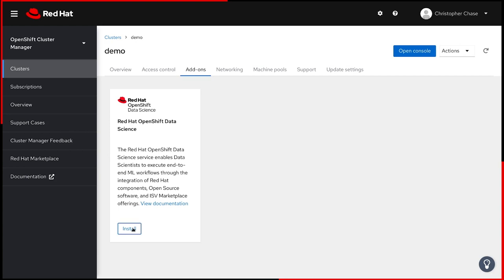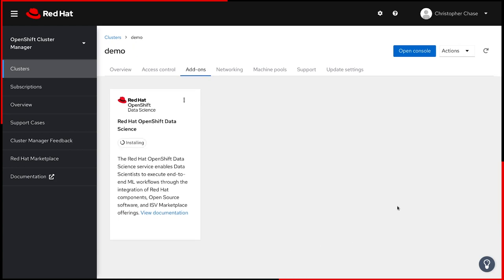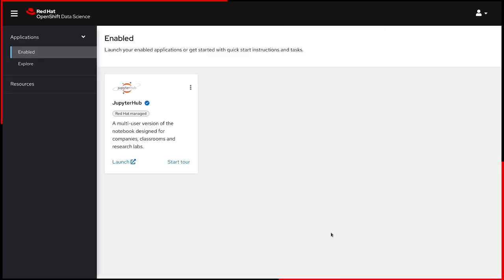the OpenShift Data Science tile will be available in your cluster's add-ons tab. From there, it's a simple one-click installation. The link to the application is available under OpenShift Managed Services from the application launcher. This will launch the OpenShift Data Science dashboard.